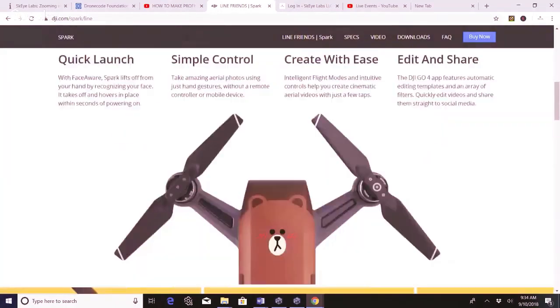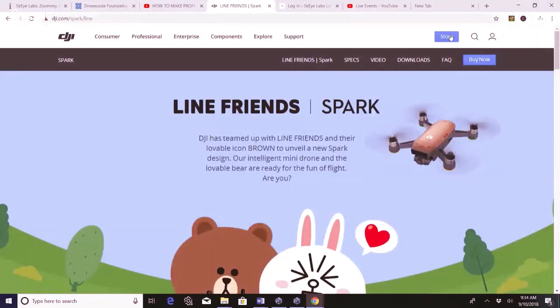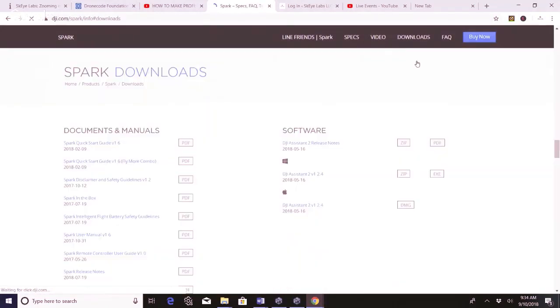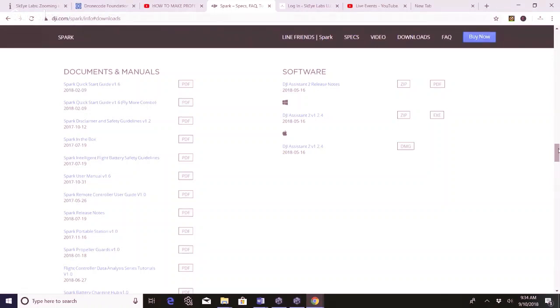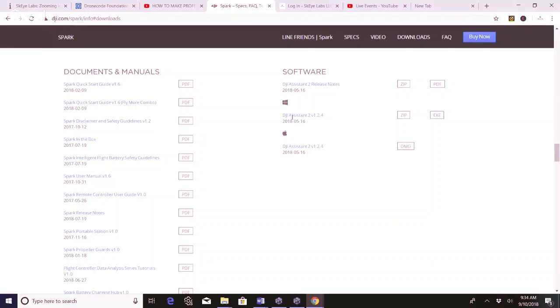So what we're gonna do now is go over to downloads. And then it took me to Spark downloads to get the DJI Assistant 2 onto your laptop or desktop. And remember this is in lieu of using the DJI Go 4 app.